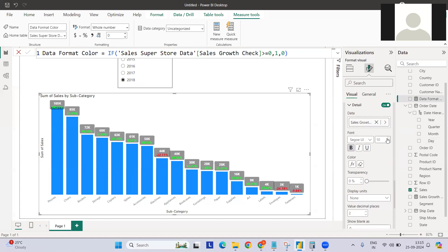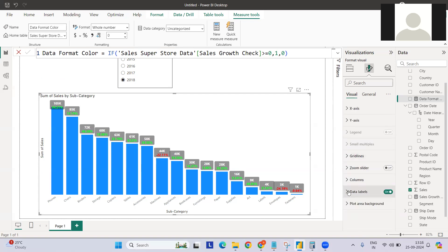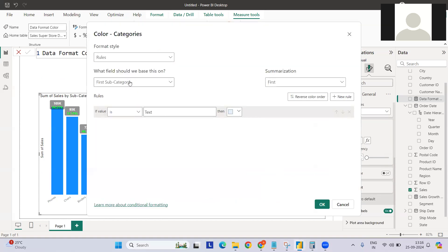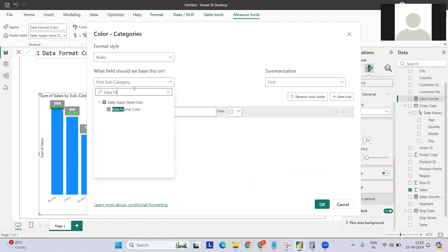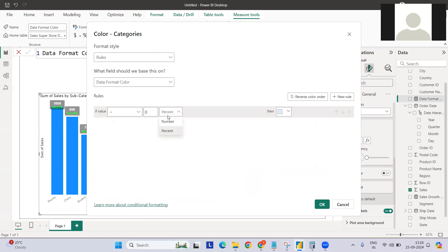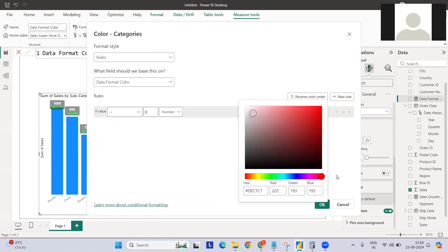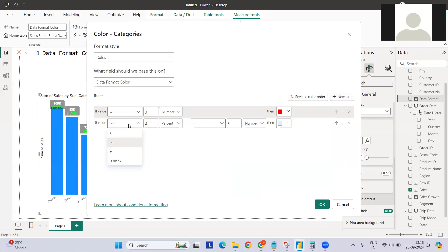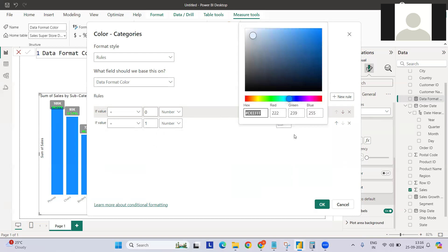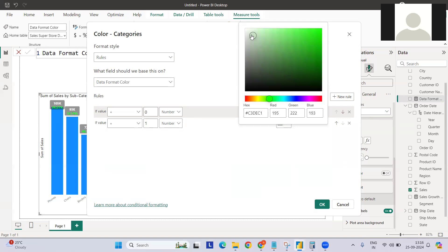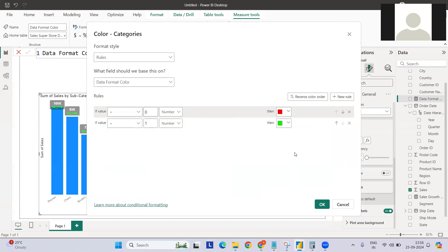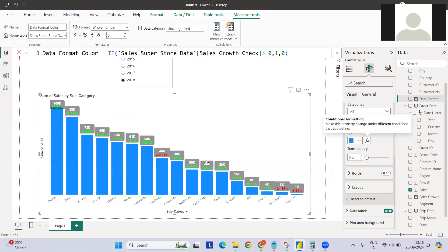The color formatting depends on your dashboard background and the color scheme you're using. Now let's apply the same measure to the bar color. Go to the Column formatting, click fx, and use the same data format measure: if equals 0 return red, if equals 1 return green. You can use any hex color code based on your color palette. For demonstration I'm using a random green.